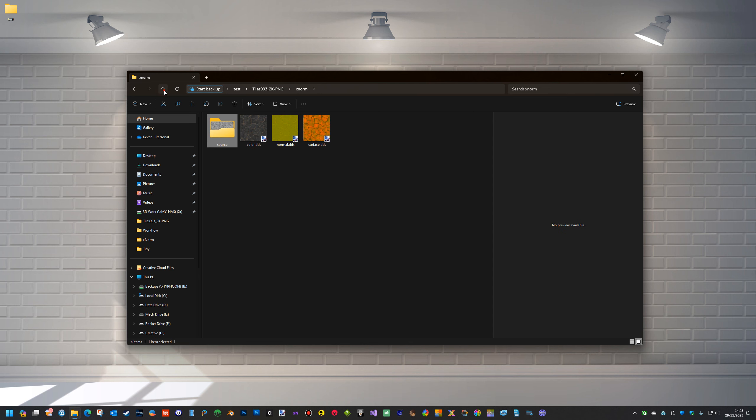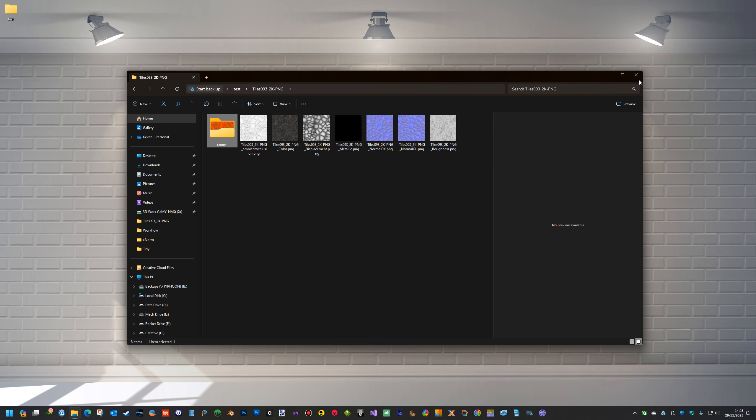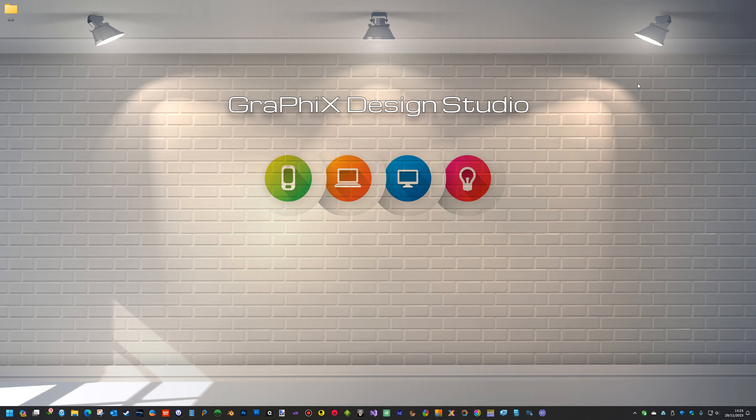So what we've got at the moment then is an application that will generate your normal, your AO, your metalness and gloss, or you can load ones you've already got. It just gives you the extra options. Thanks for watching. Bye.